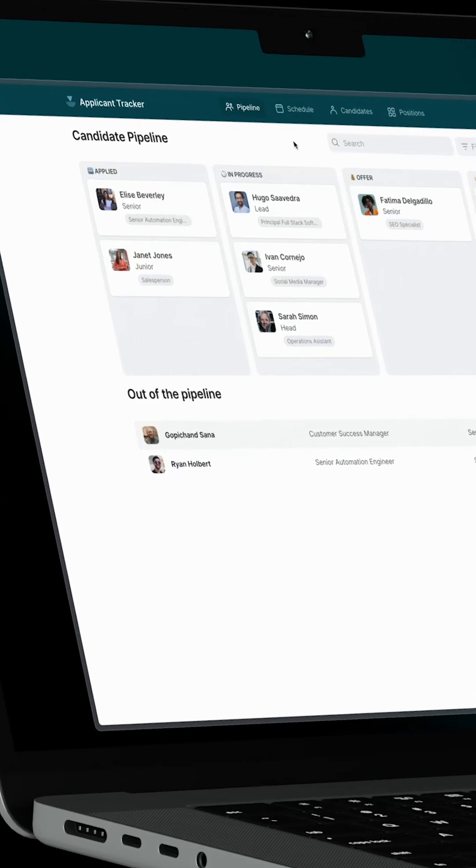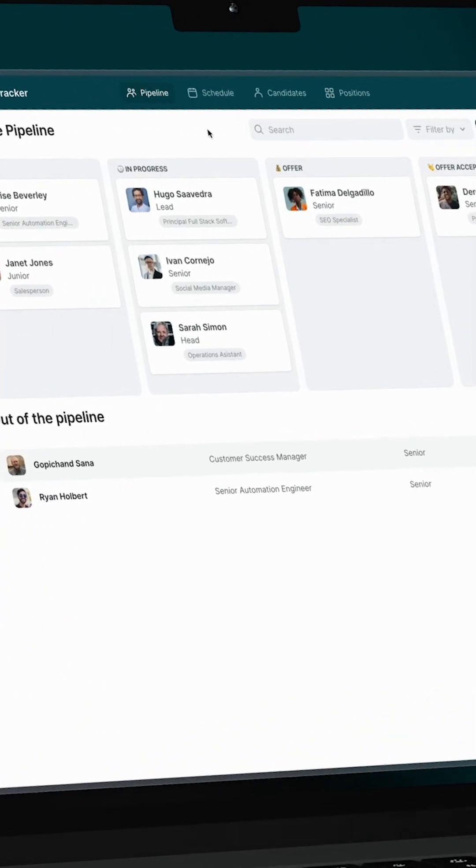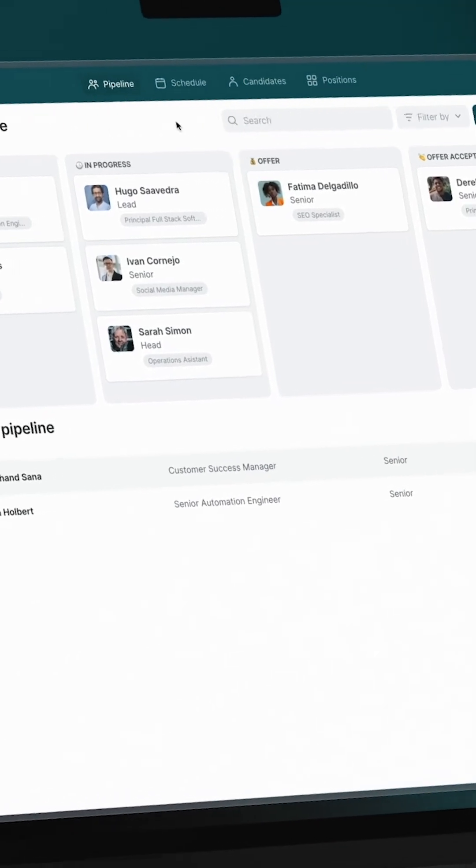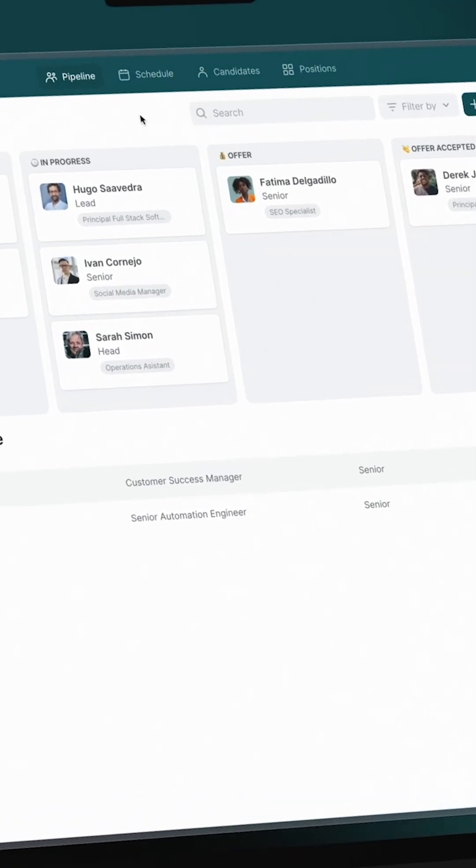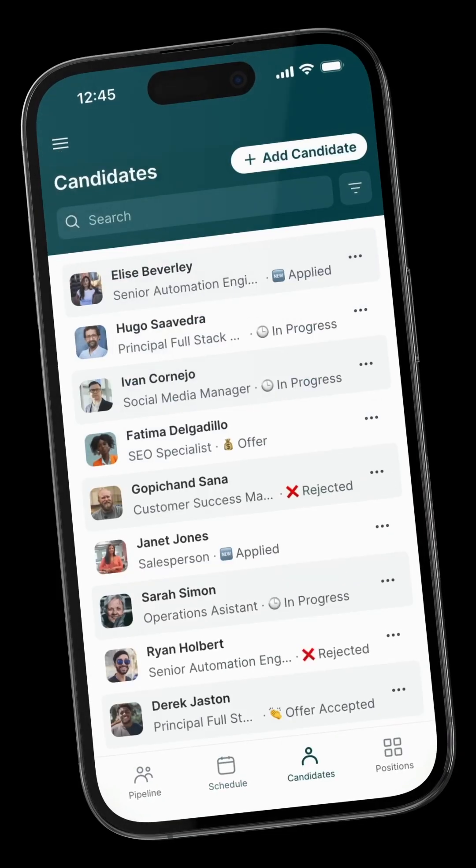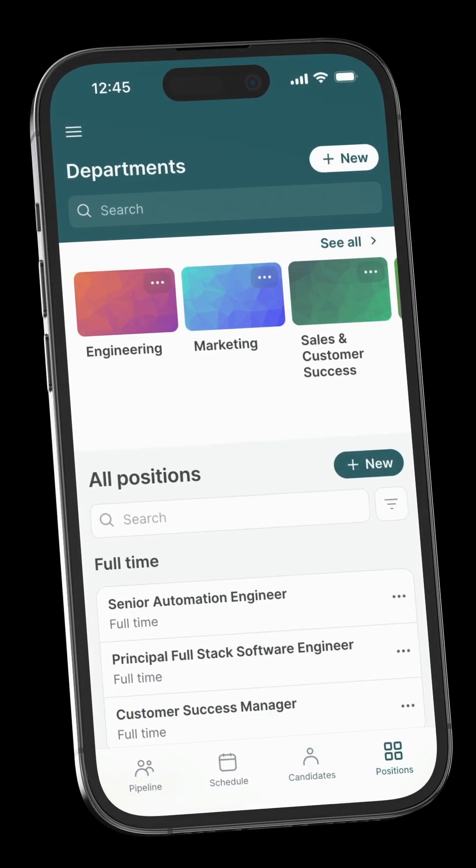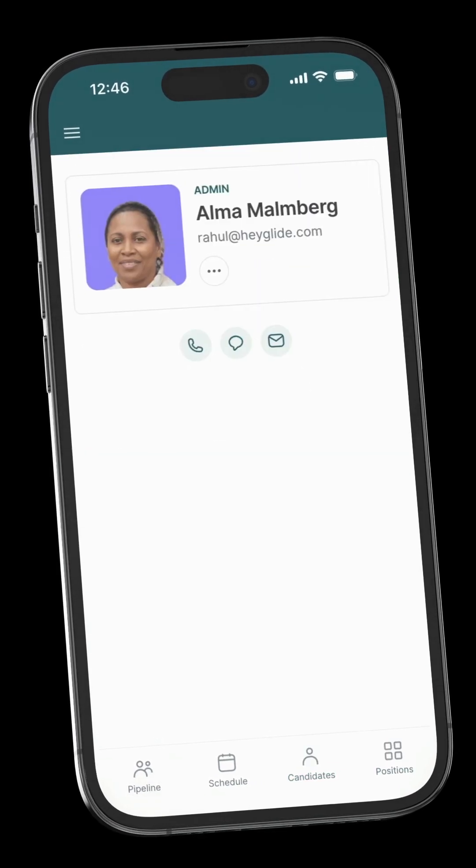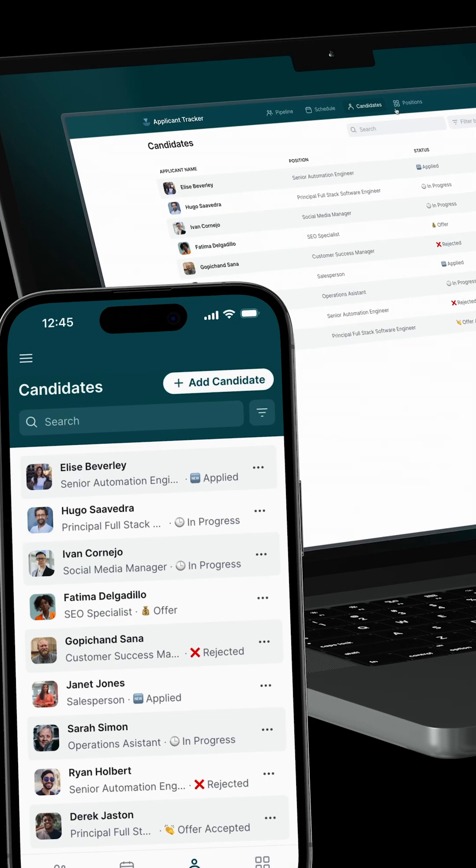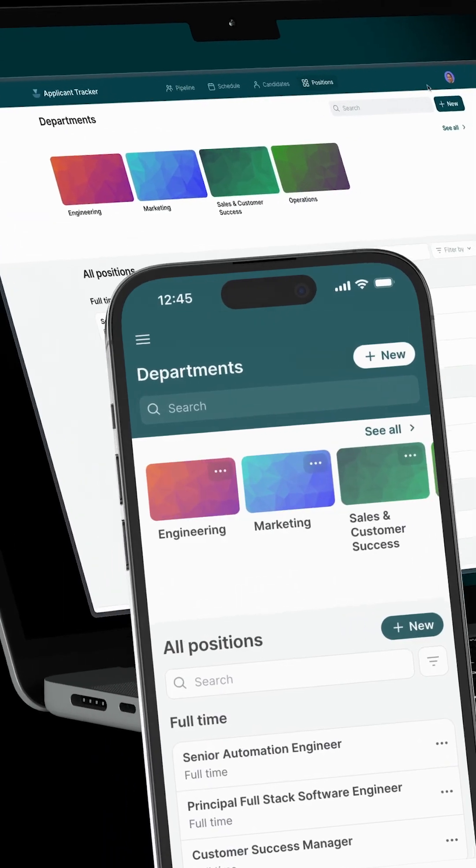This template comes with all the basics of an Applicant Tracker: Candidate Pipeline, Interviews Calendar, Candidates Information, Open Positions, and User Profiles. It also works on every device.